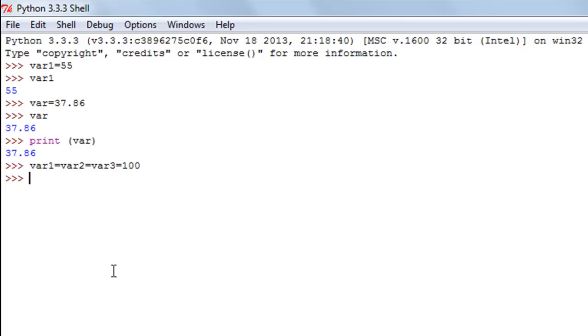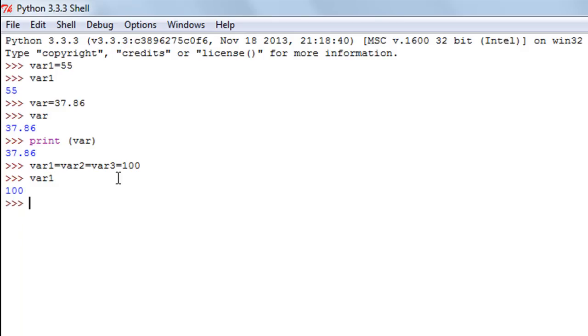Whereas in a constant, if you give it a value then throughout the life of the program the constant sticks with that value. So now if I type in var1, then I get 100.